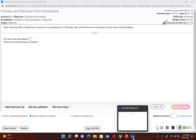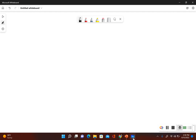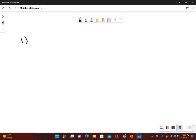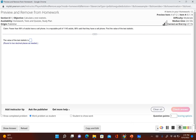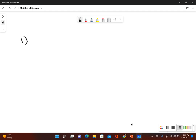Going through the steps for conducting a formal hypothesis test: Step 1 is to write the original claim in symbolic form. Our original claim was 'fewer than 96 percent of adults,' so in symbolic form that would be p is less than 0.96. That's our original claim.